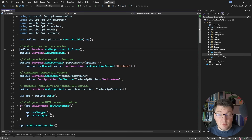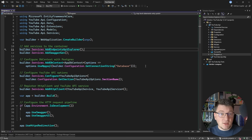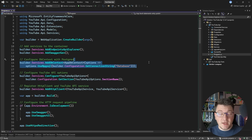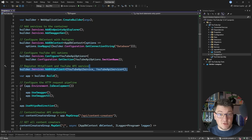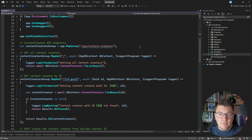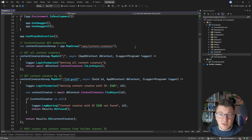Let me walk you through the application I prepared for this example. It's a .NET 9 API using minimal APIs, and I configured a couple of services. First we have our EF Core database context connecting to a Postgres database, and I have some YouTube API options because we're going to integrate with the YouTube API. I also have a service that's an HTTP client, which is what's going to implement the communication with this third-party API.